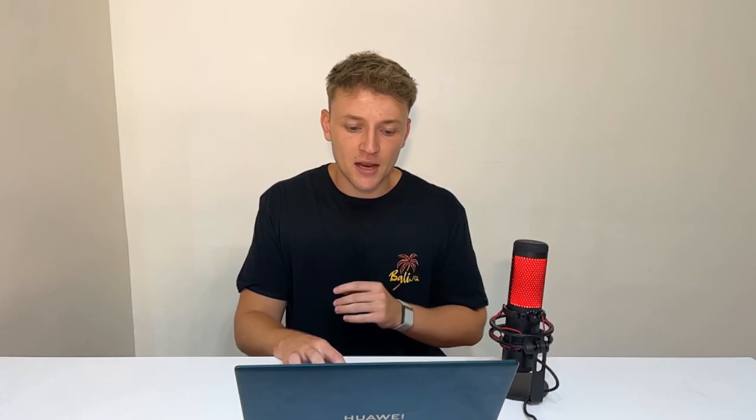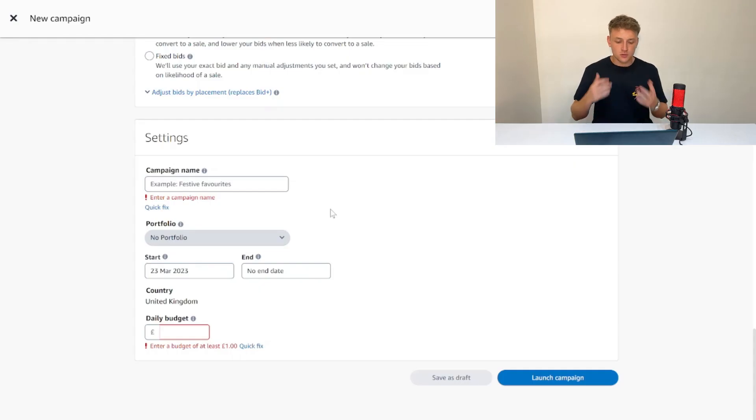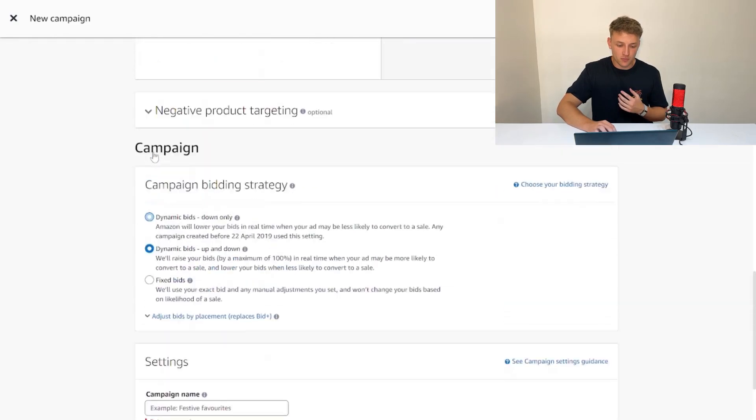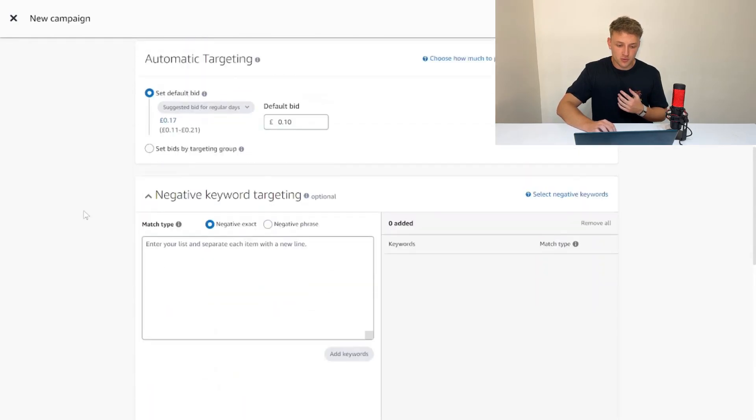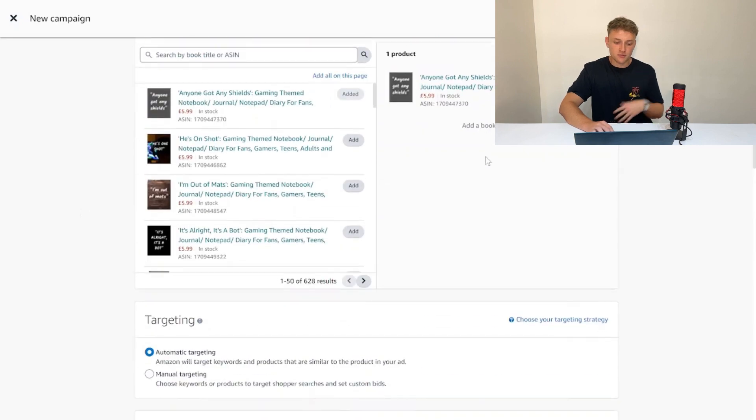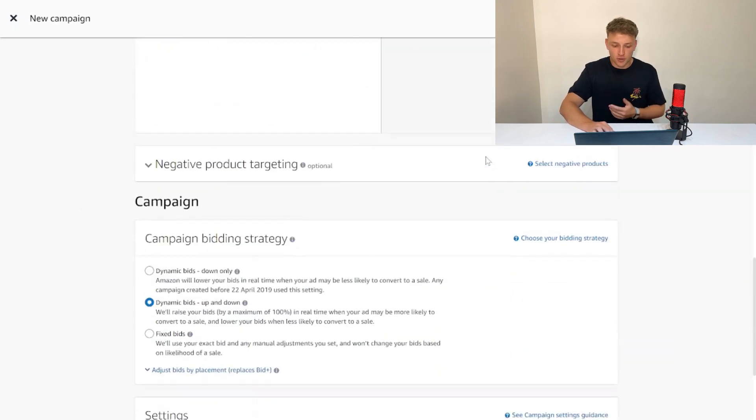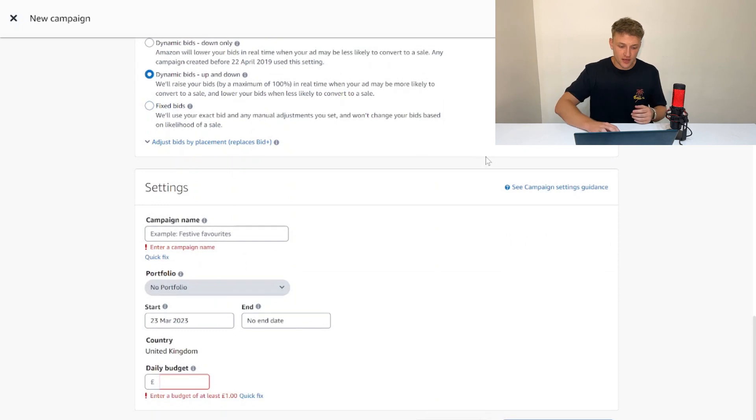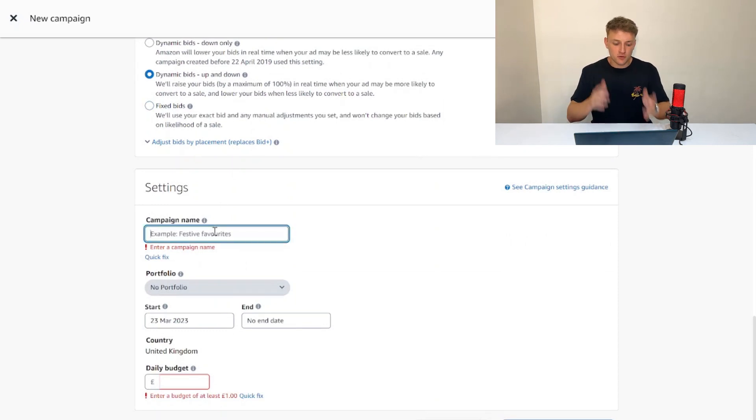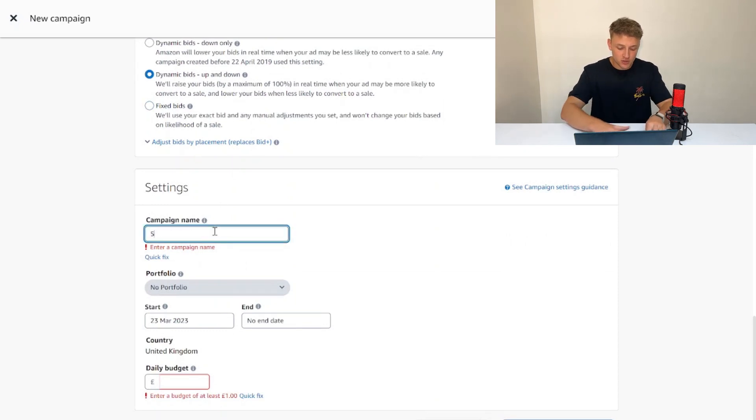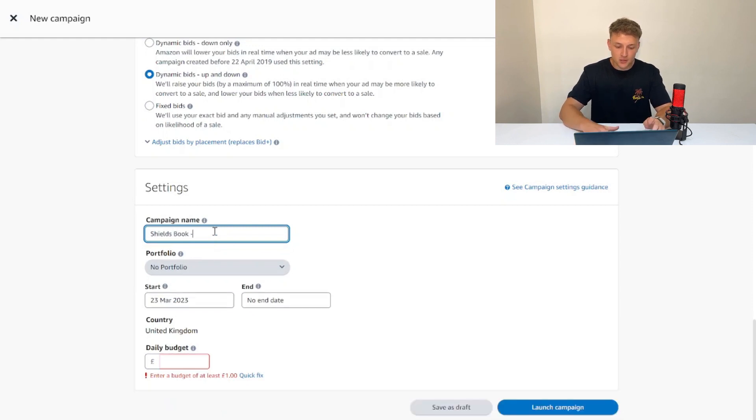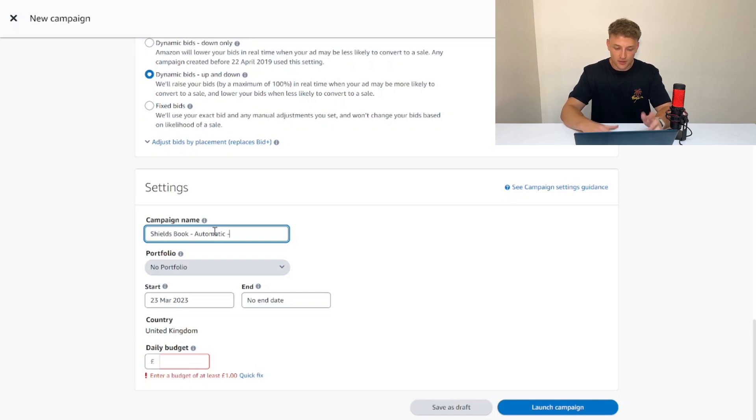In terms of campaign name, I'm a really big advocate for being organized with your Amazon ads. What I would do is go to the name of the book. This book is "Anyone Got Any Shield," so I'm just going to call this Shield Book. What I would do is start with the name of the book when you're naming the advertising campaign.